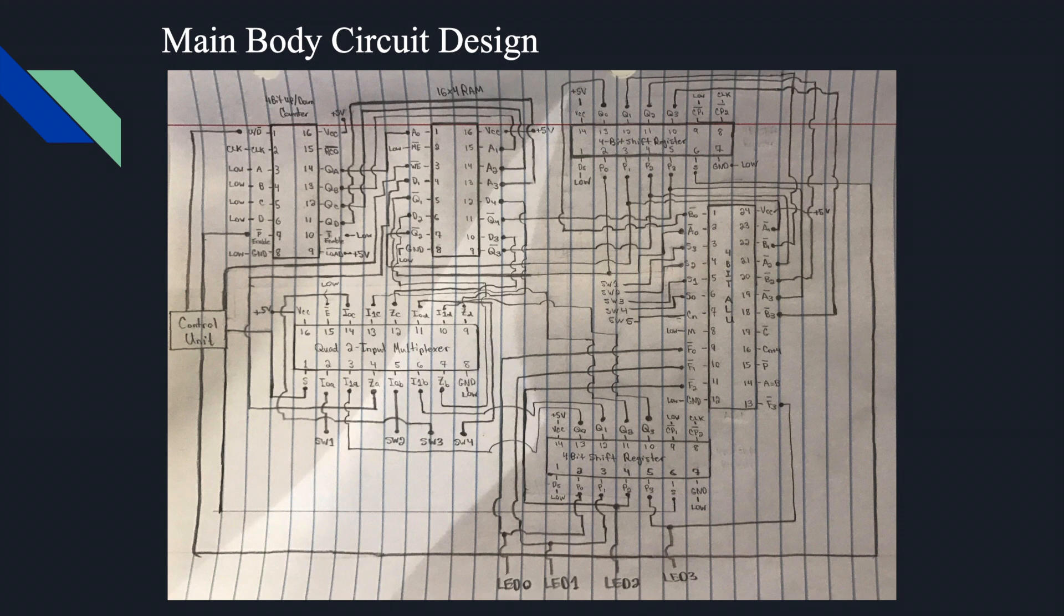Now, the write enable in our 16x4 RAM gets one control signal from the control unit, while the memory enable is connected to low. Our RAM gets its data inputs from our quad 2-input multiplexer outputs. Quick note, the memory outputs are open collector, therefore in our build of the circuit, we used pull-up resistors. Lastly, the outputs of our RAM are now connected to the parallel data inputs of register 1. The outputs are also directly connected to the A operand inputs of our ALU.